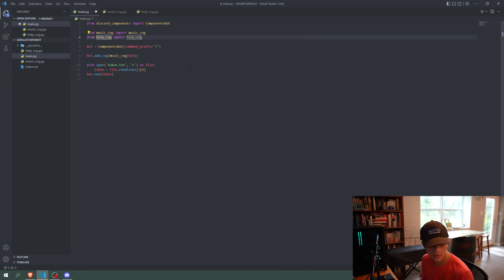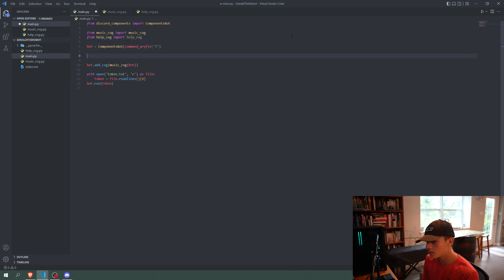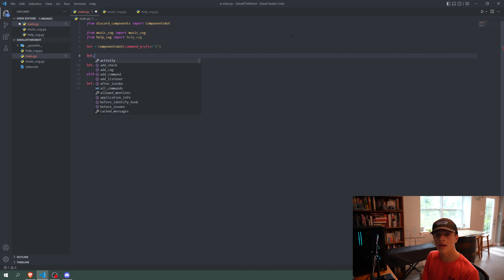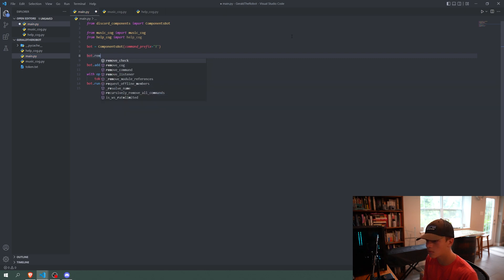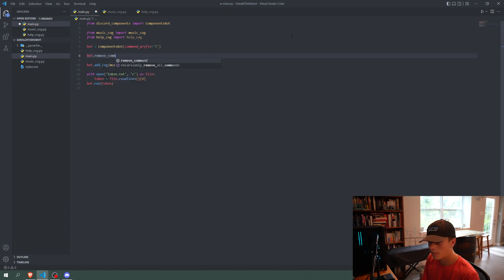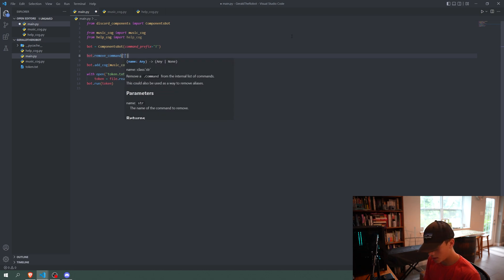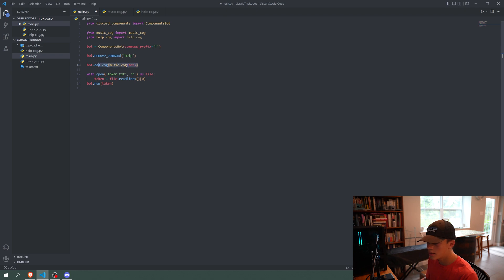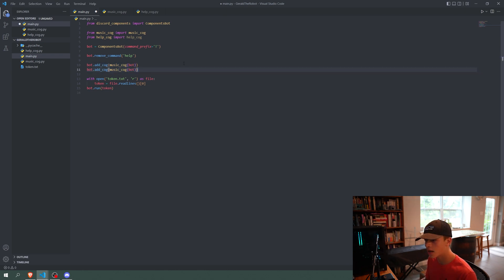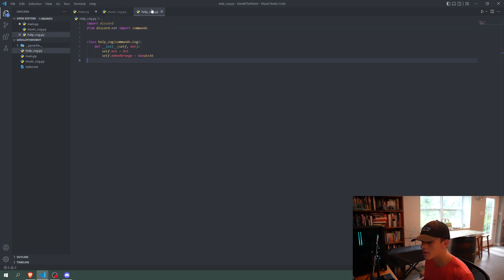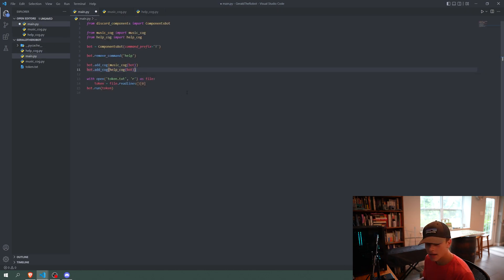Since we're going to be making a help command, we want to delete the default help command that comes with the bot, because it's not what we want. So we're going to call remove_command and remove the help command. Then we'll copy and paste what we did for the music cog to initialize it, replacing 'music' with 'help', passing the bot through to the help cog's init function.